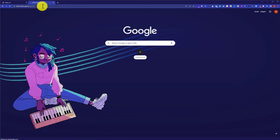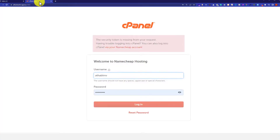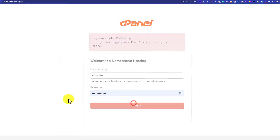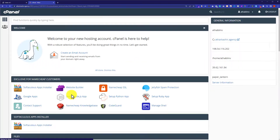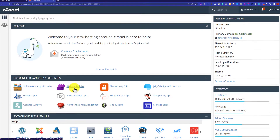It will take us to our cPanel login page. Here we need to enter our cPanel username and password and then click on login. You can find the username and password from the email which is attached to your web hosting. Now we are in the cPanel dashboard.